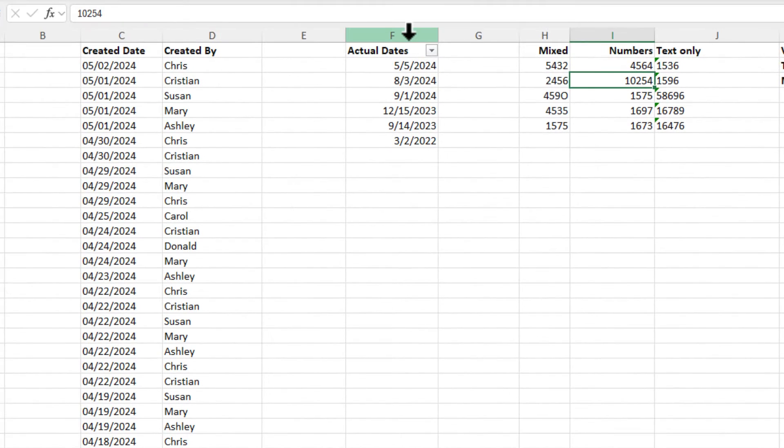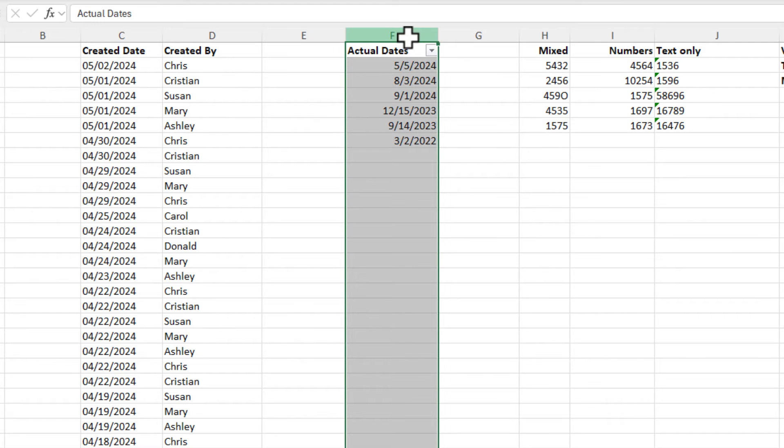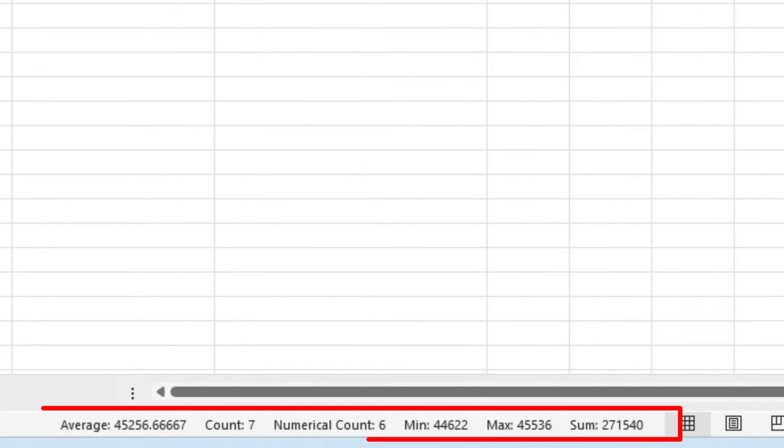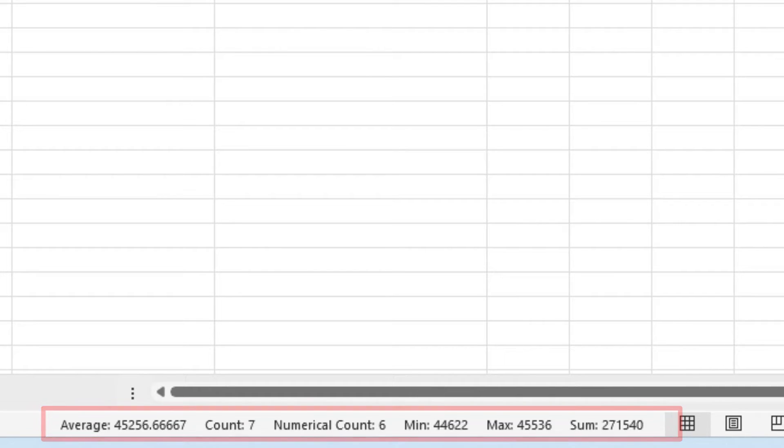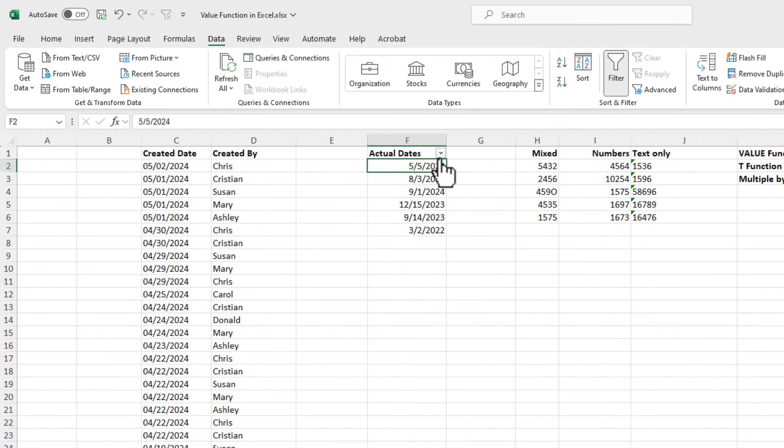Same thing here with these actual dates. When I select them, same as those numbers, the count seven and the numerical count is six. So those are truly dates.